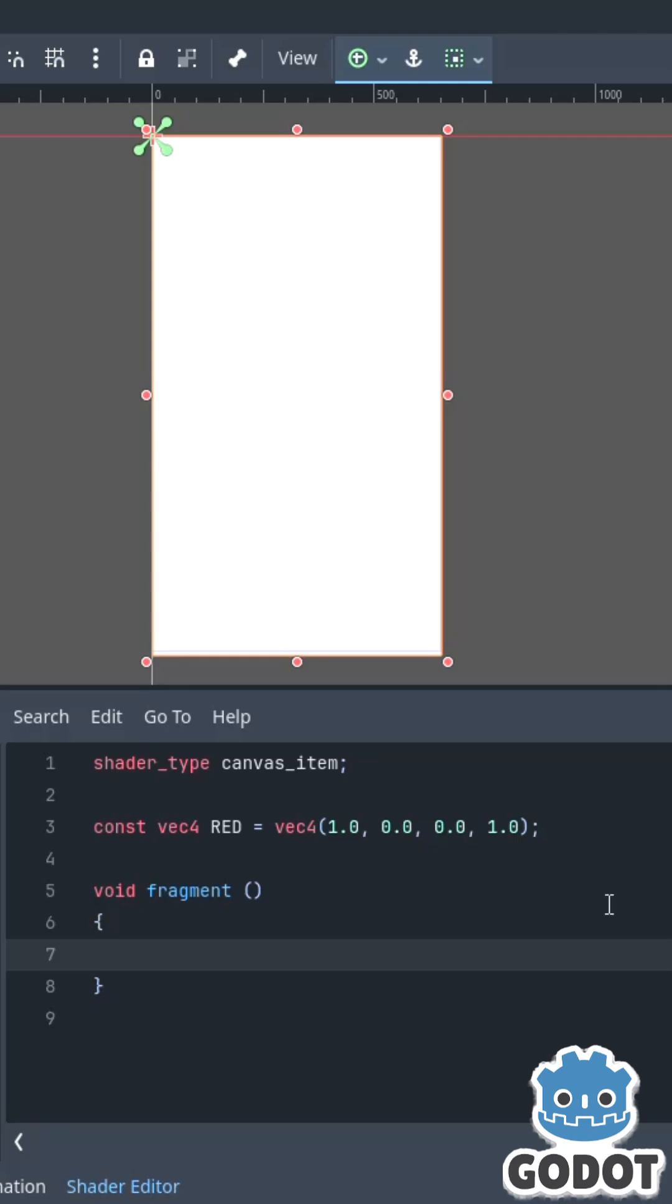I know shaders can feel intimidating, but let's just take a look at a basic shader and see if we can get an understanding for how they work.